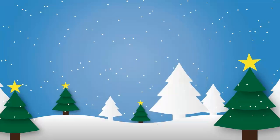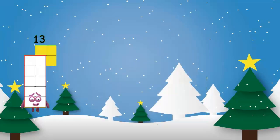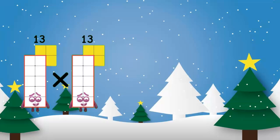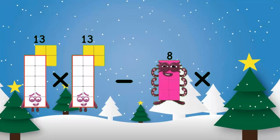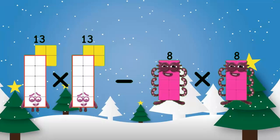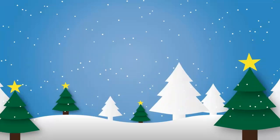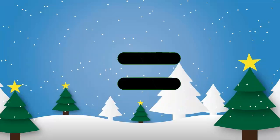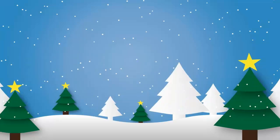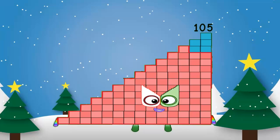Good work. 13 multiplication 13 minus 8 multiplication 8, open bracket, equal to 105.